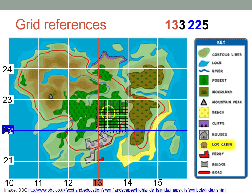Which line is just to the left of the cabin? That gives us the decimal digit for the easting. Notice how I've written this grid reference without the decimal points — it's just a six-digit number.